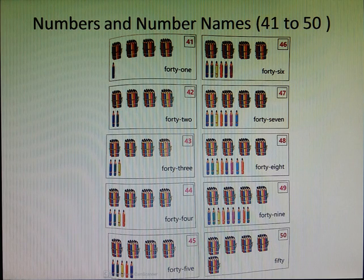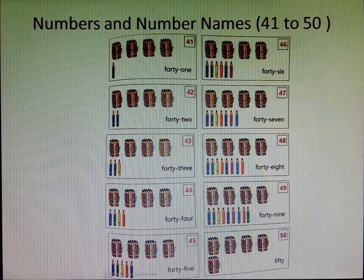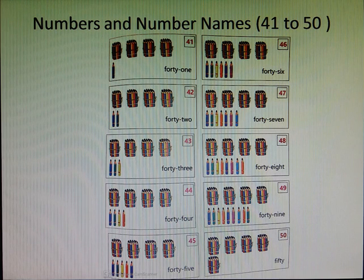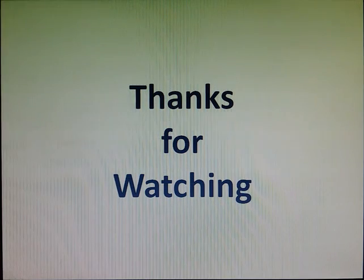After revising these numbers and number names, you can attempt your worksheets very easily. I hope you understood. Thank you.